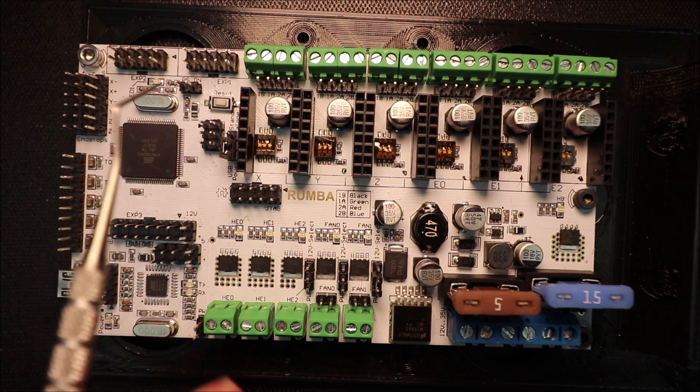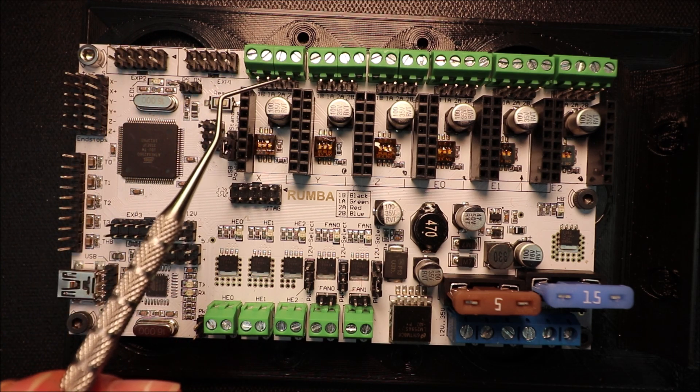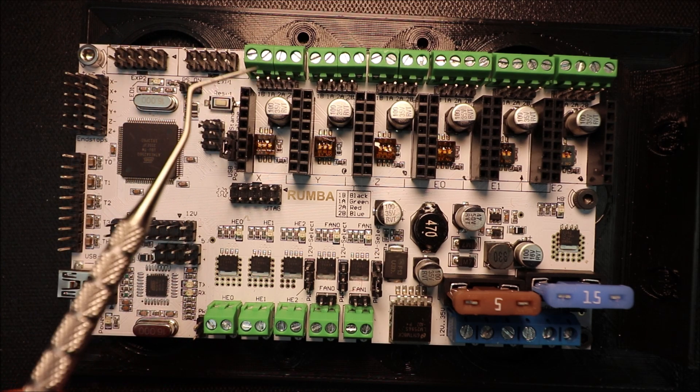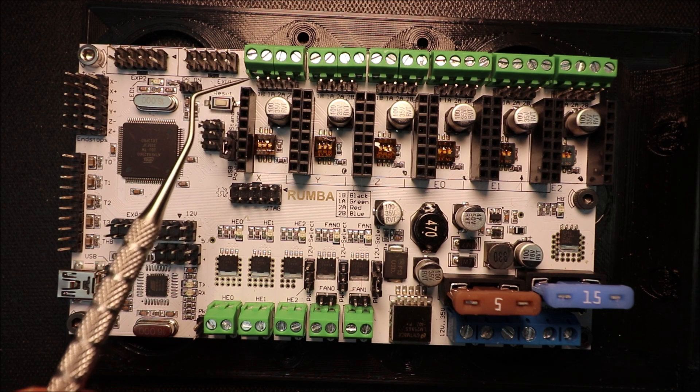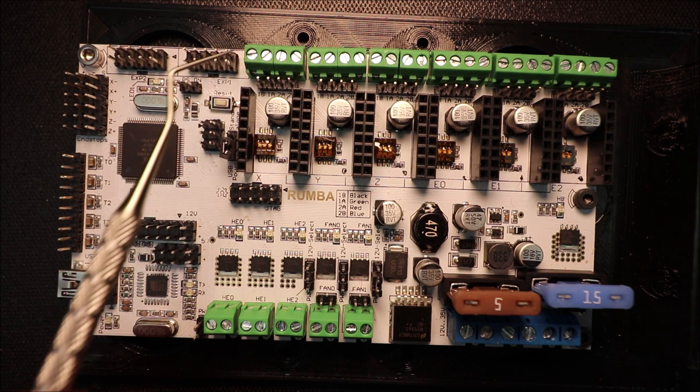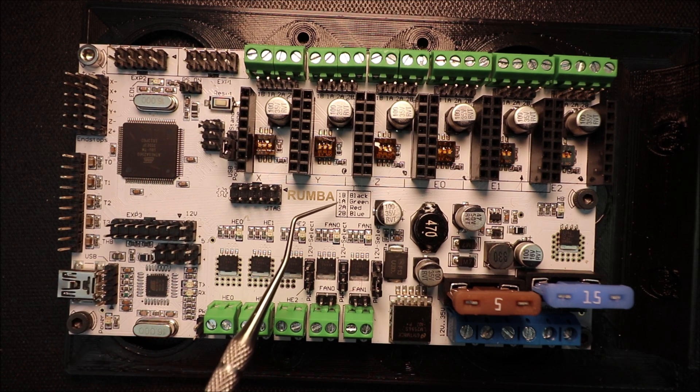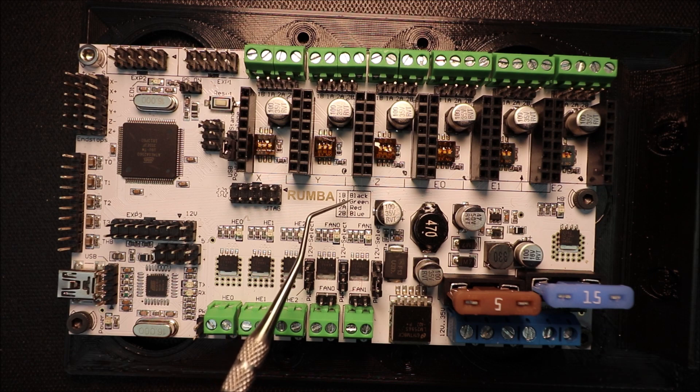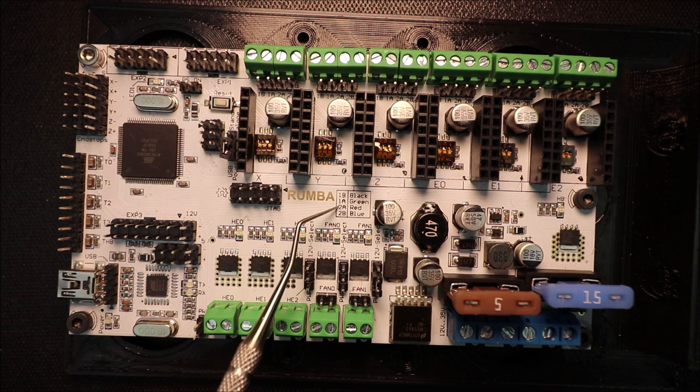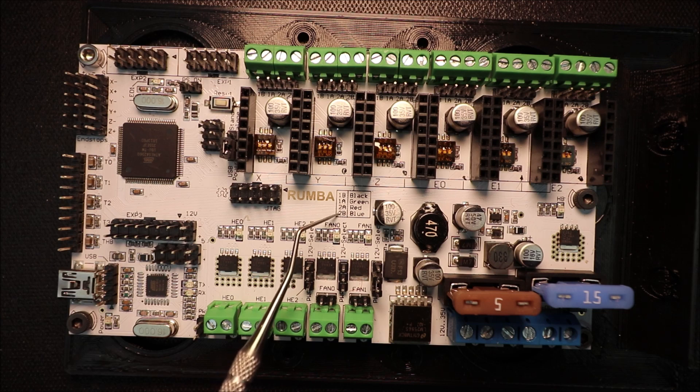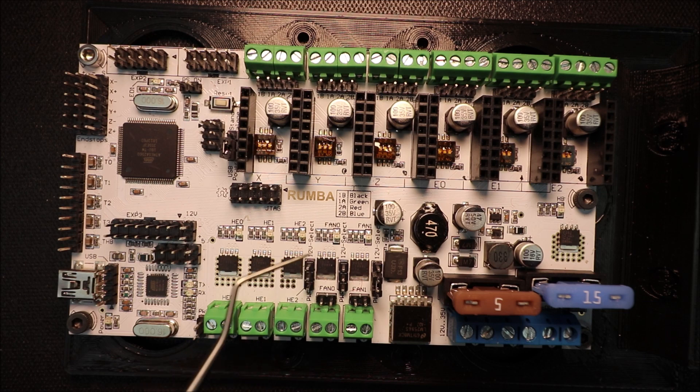And the ways you can connect, you can use a DuPont connector or you can use the screw down connector, and they give you a key over here for B1, A1, 2A or 2B for the colors of the wires.